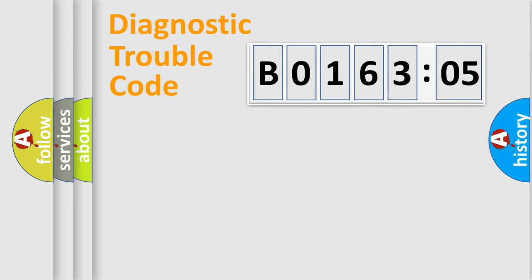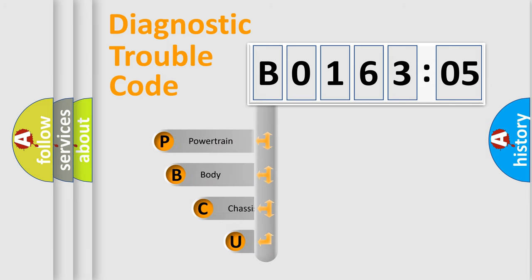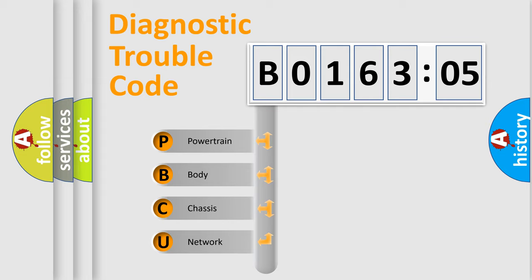First, let's look at the history of diagnostic fault code composition according to the OBD2 protocol, which is unified for all automakers since 2000. We divide the electric system of automobile into four basic units.